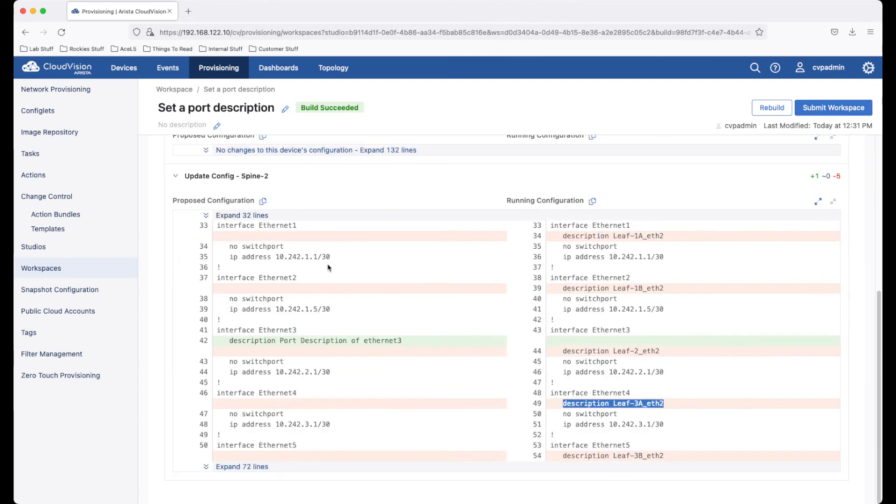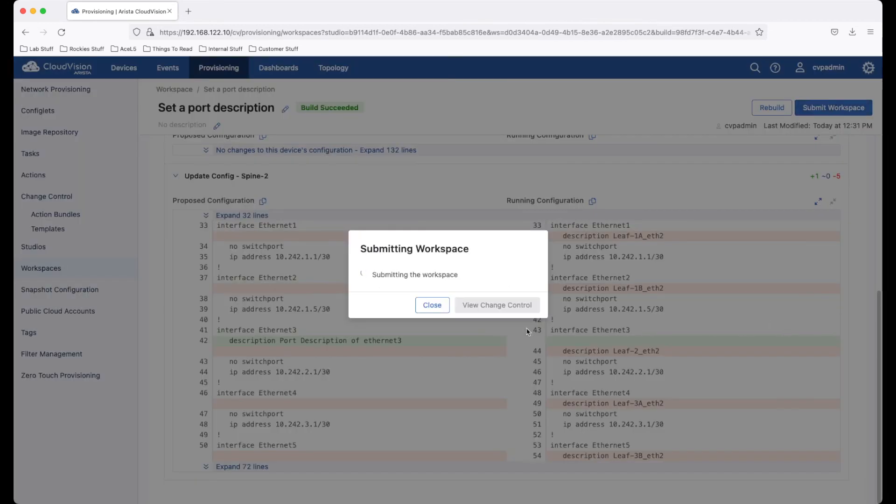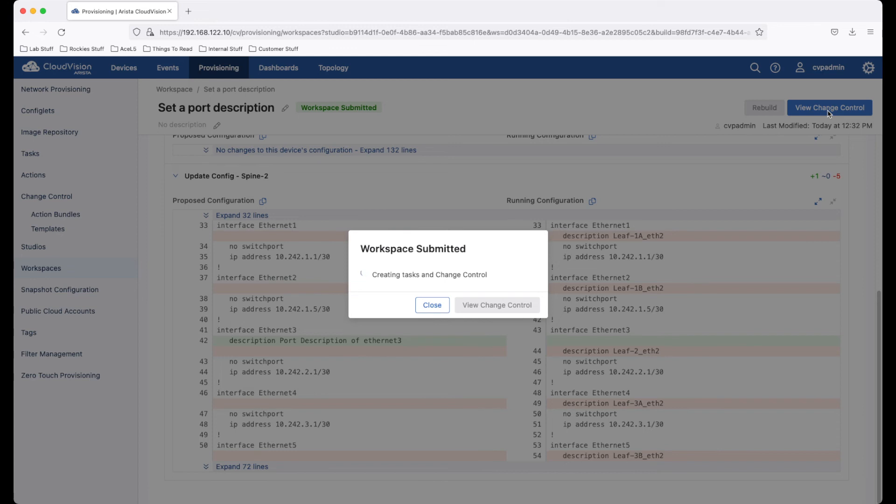Once we are satisfied with the changes that are going to be made in the infrastructure, we can submit the workspace. Now this submission does not push any changes to the end device.